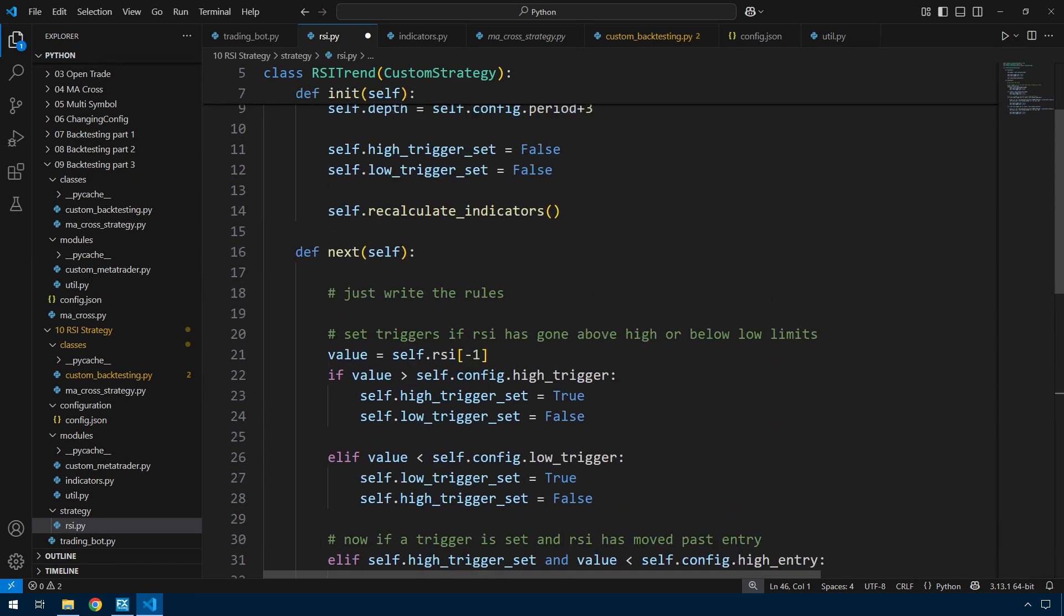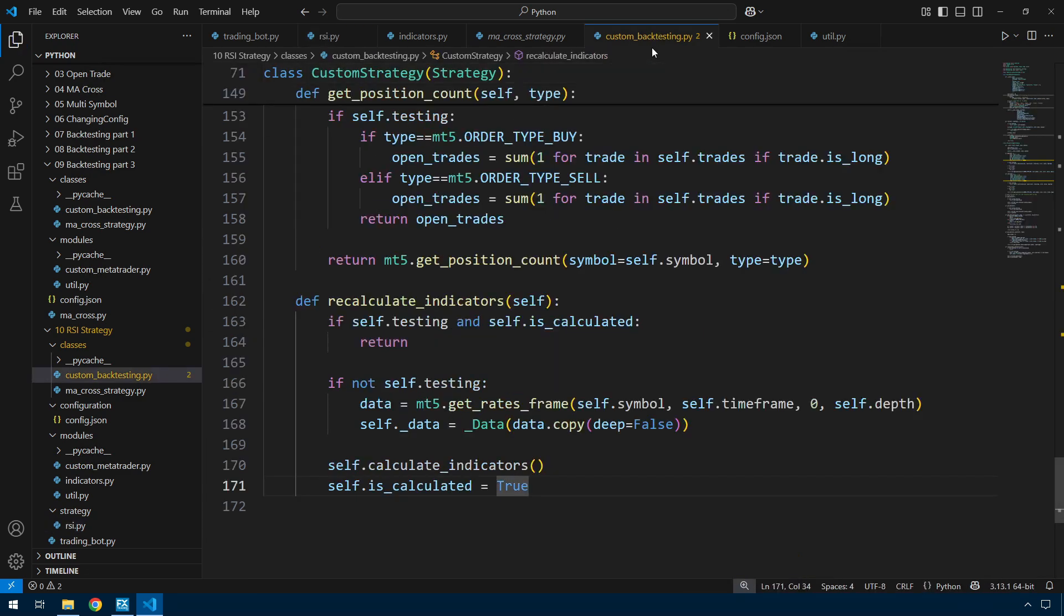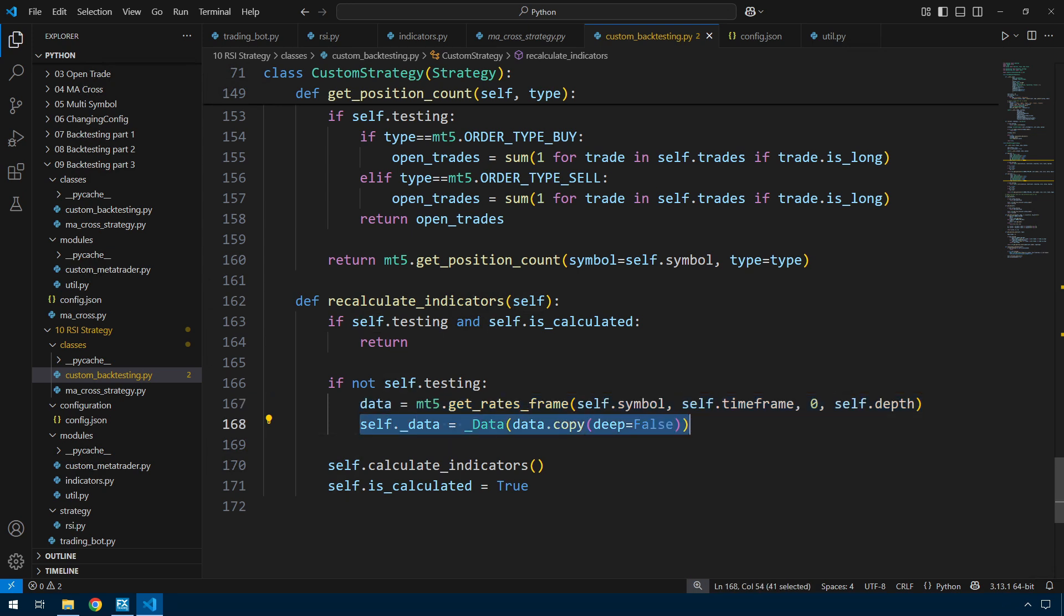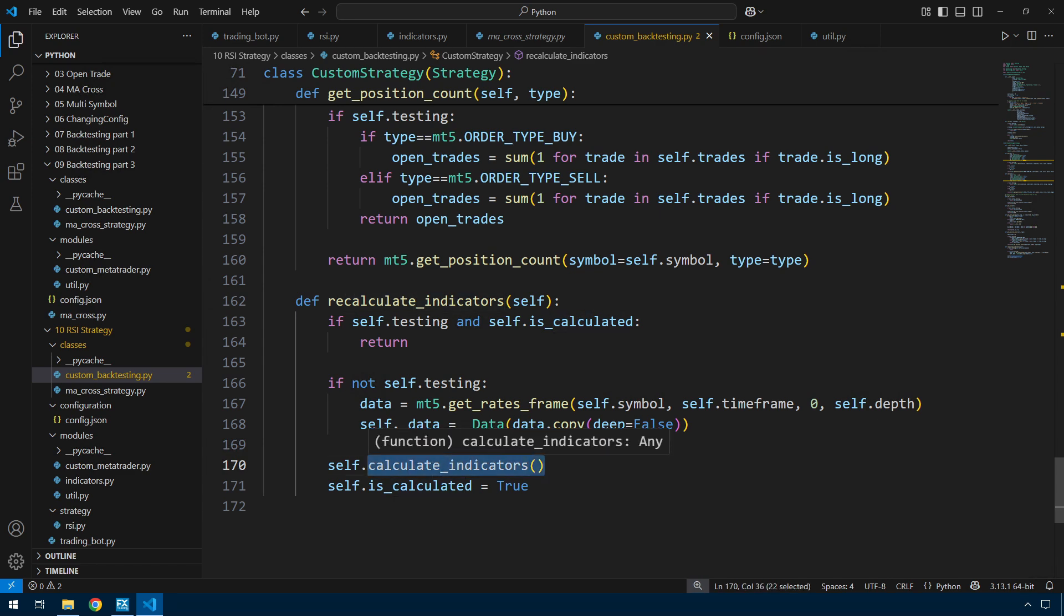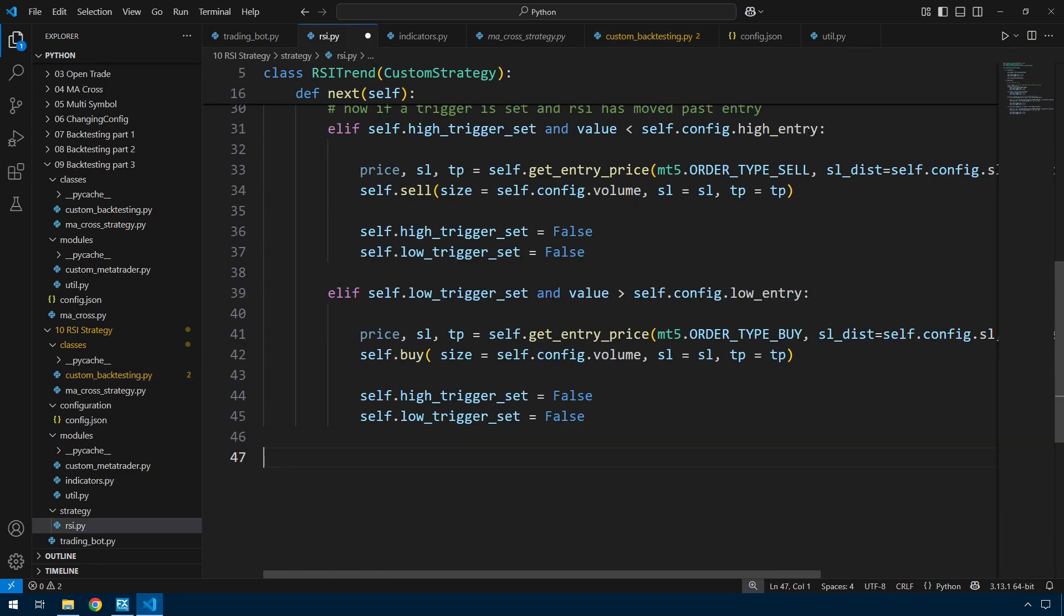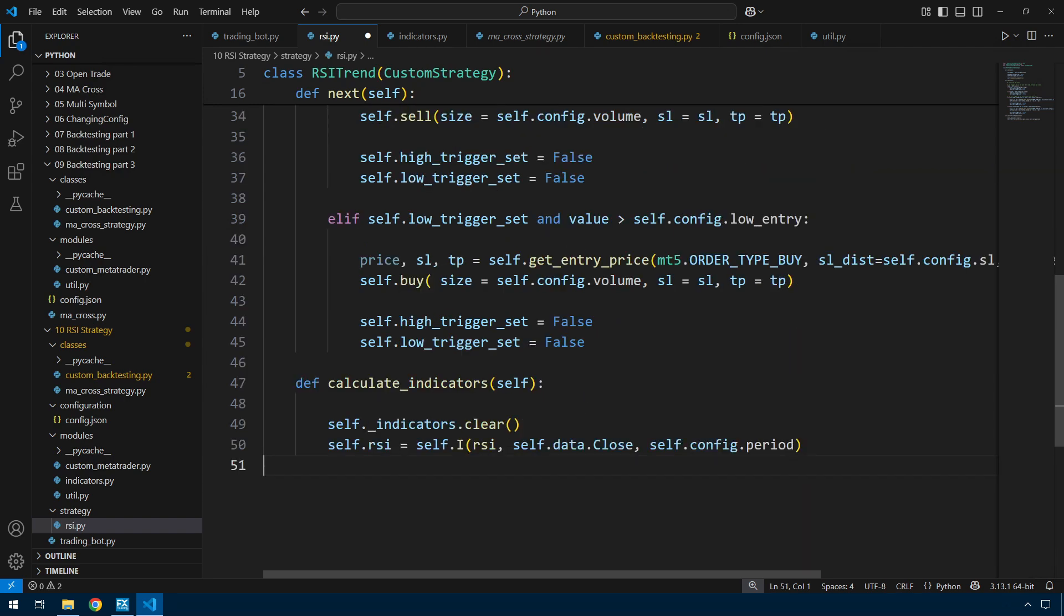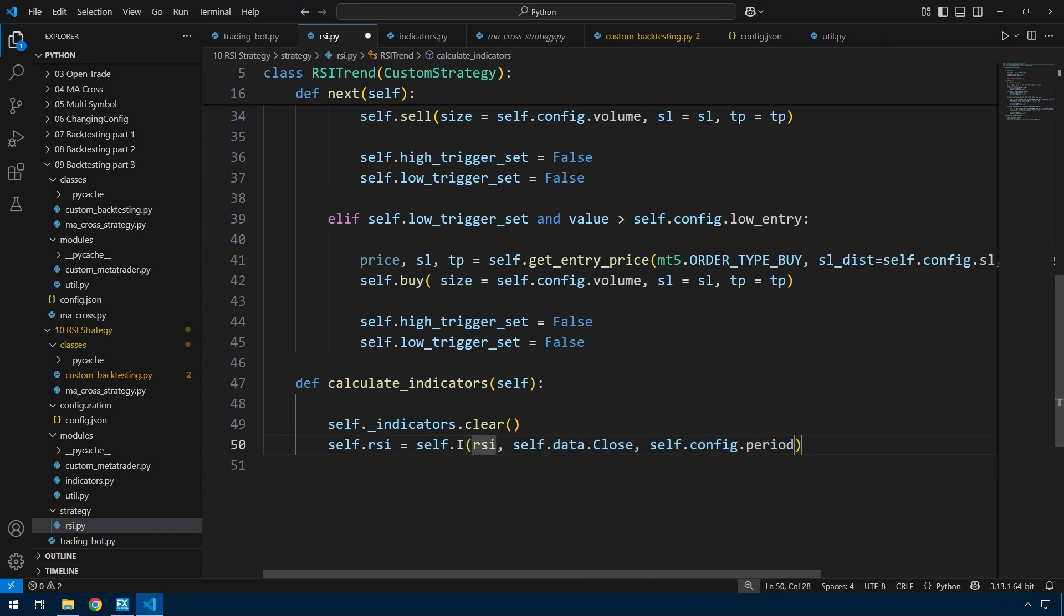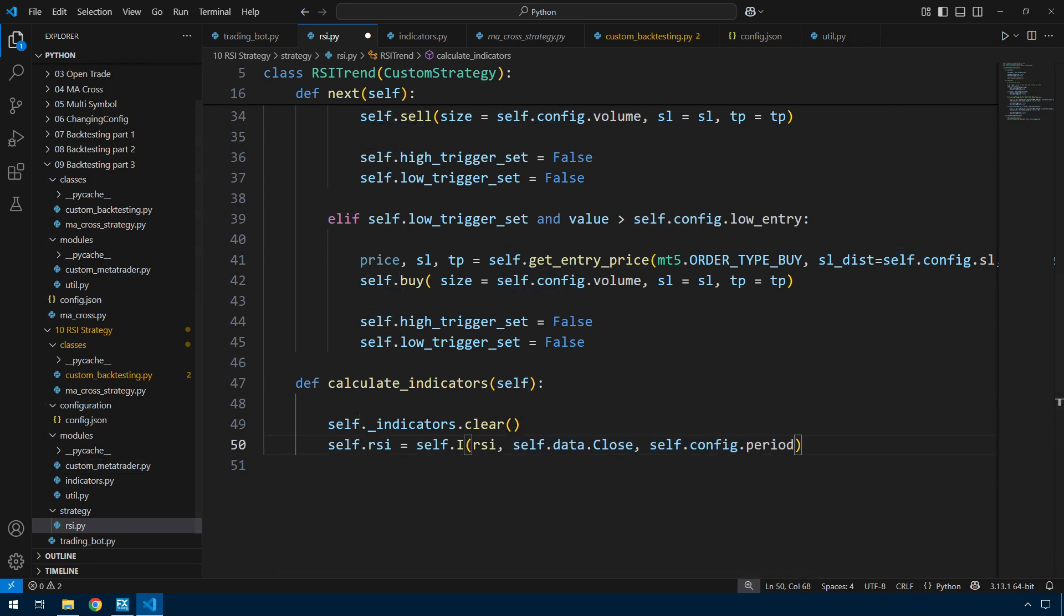The only thing left in the strategy is recalculate indicators. So recalculate indicators is inside custom backtesting which simply says if we're testing, and if testing, then we get data. And then it calls calculate_indicators. So I need to create the calculate_indicators function. At this stage, the understanding of how to calculate the indicators is inside the strategy. So it's easy enough to just have one function inside here where I calculate indicators. First of all, I clear the indicators that we have, and then self.rsi equals RSI, the data set that I'm feeding into that, and the period for the RSI calculation.